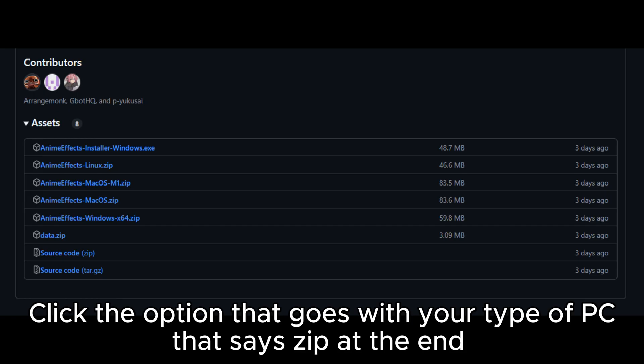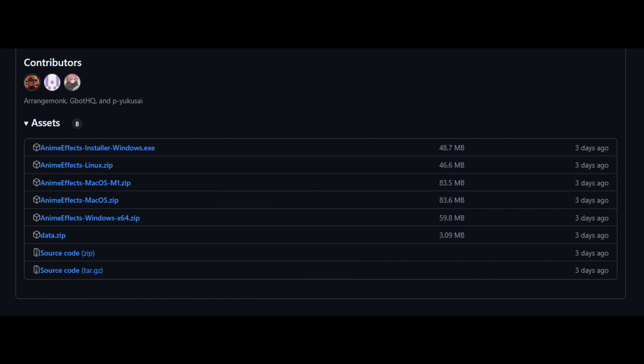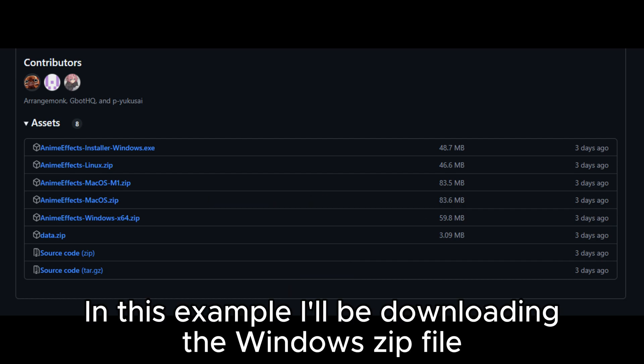Click the option that goes with your type of PC that says zip at the end. The options are Mac, Linux, and Windows. In this example, I'll be downloading the Windows zip file.